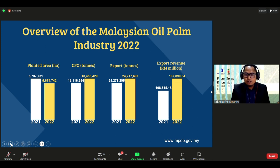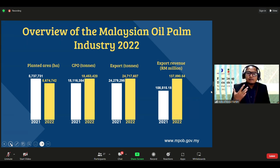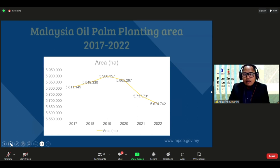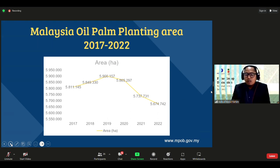Through research and development, Malaysia's CPO yield increased from 2021 to 2022, and exports and export revenue also increased. The planted area of oil palm has been decreasing from 2019 to 2022, as the government now focuses on modern technology to increase yield without increasing the planting area.